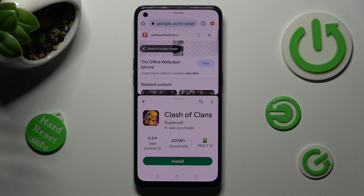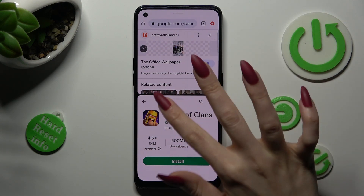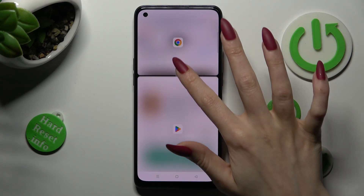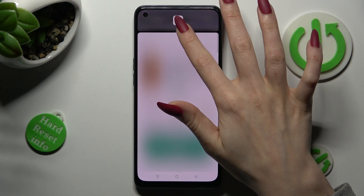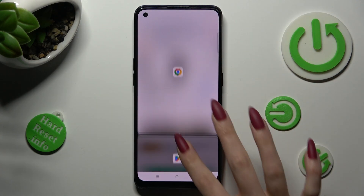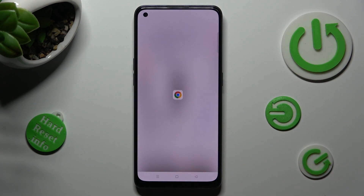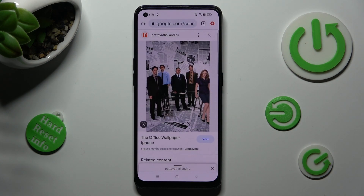If you wish to go back from this mode, drag the first app upwards or downwards and select the home button.